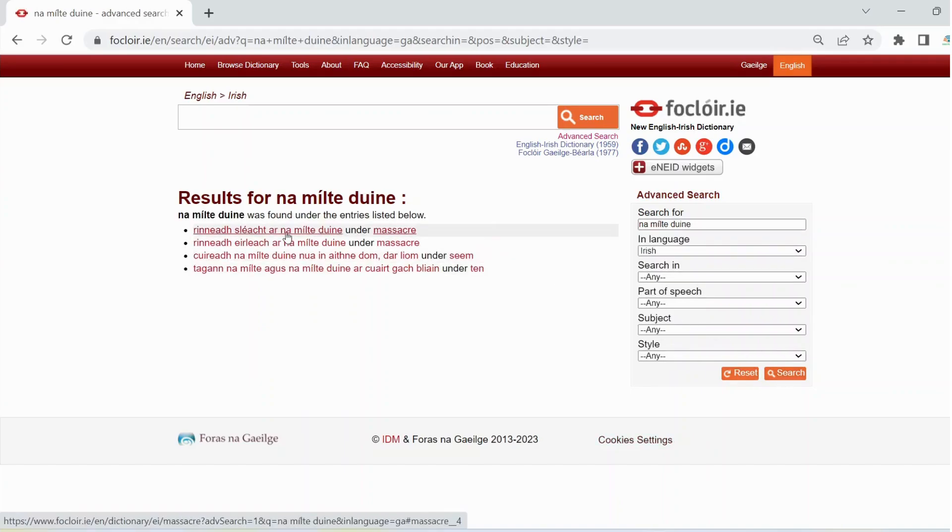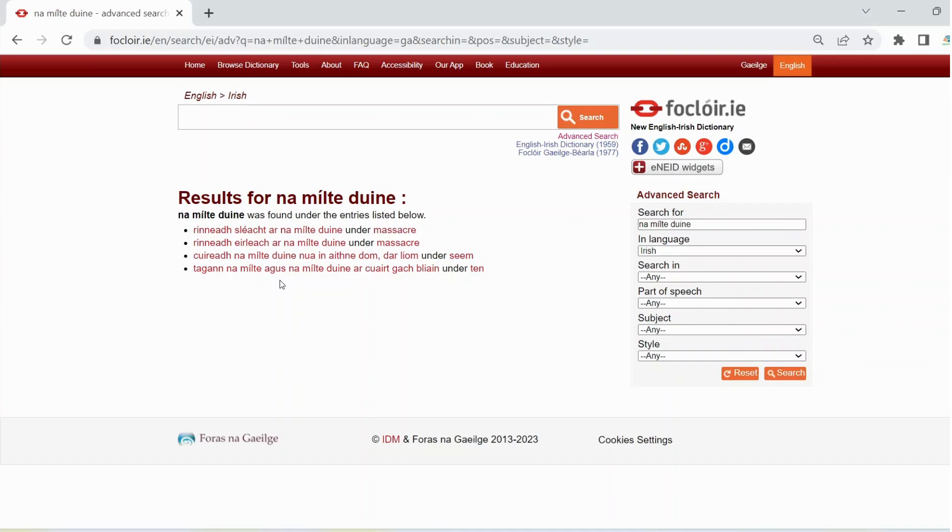And it's clear from the results that this version, na milte dinhi, is the correct one.